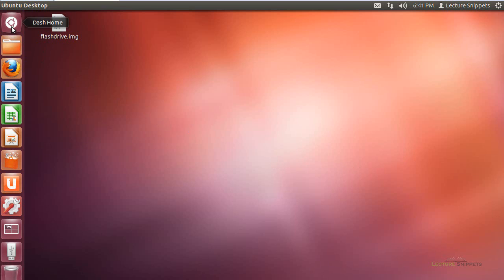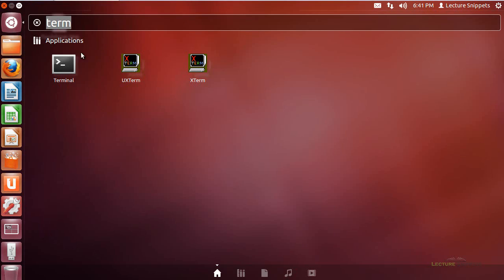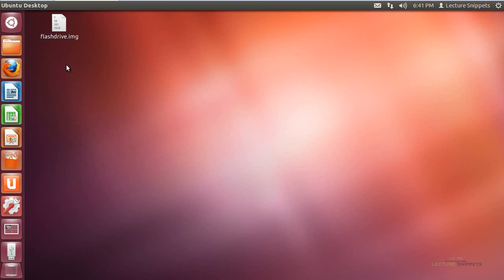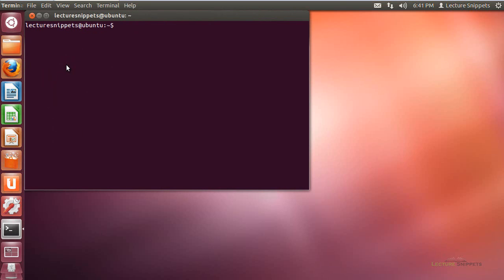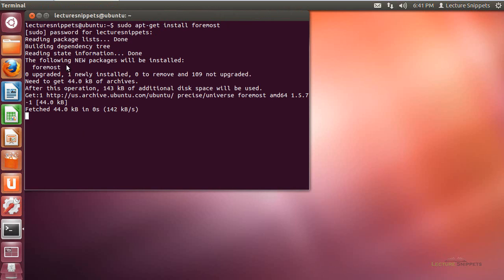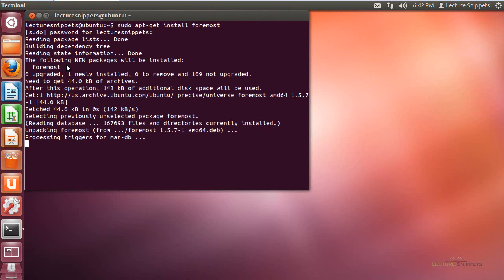It is not installed by default on Ubuntu, so what we'll need to do is go to the terminal and install this utility. Basically the command is just sudo apt-get install, and then Foremost, and we're going to type in the password for the root user, and it's going to go through the process of installing it. It is a small application, so it should only take a few seconds to actually get installed, and it will be up and running.